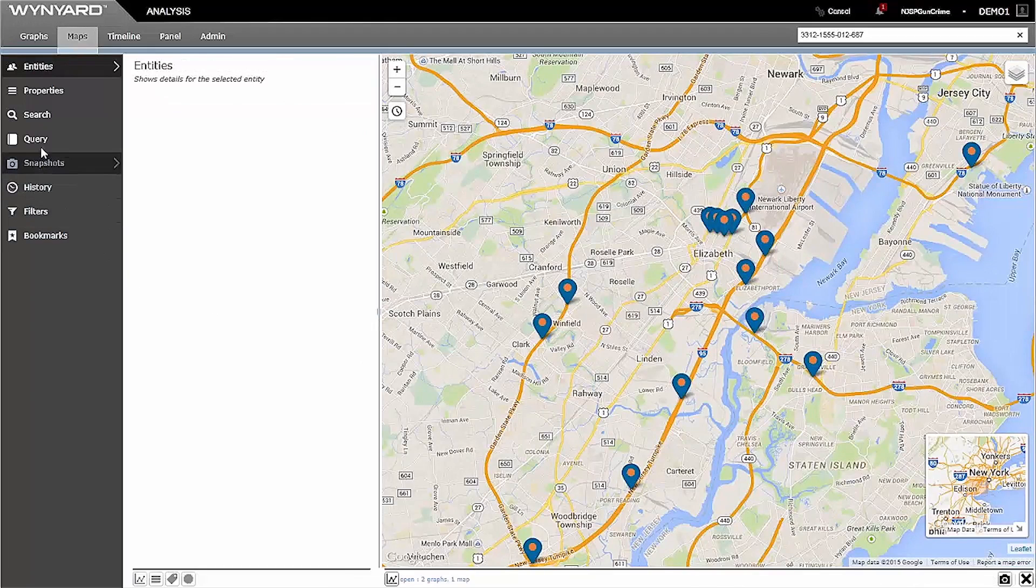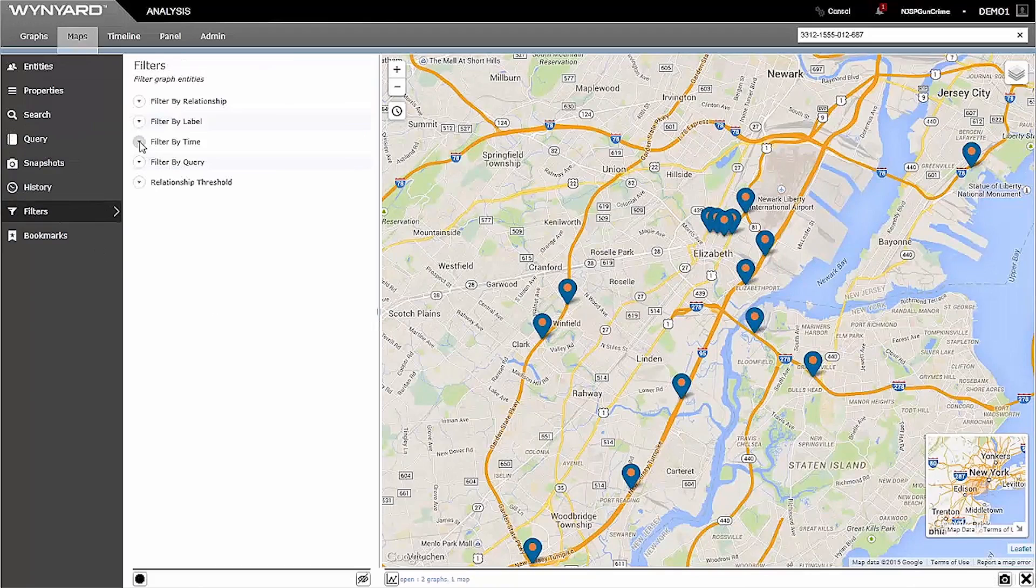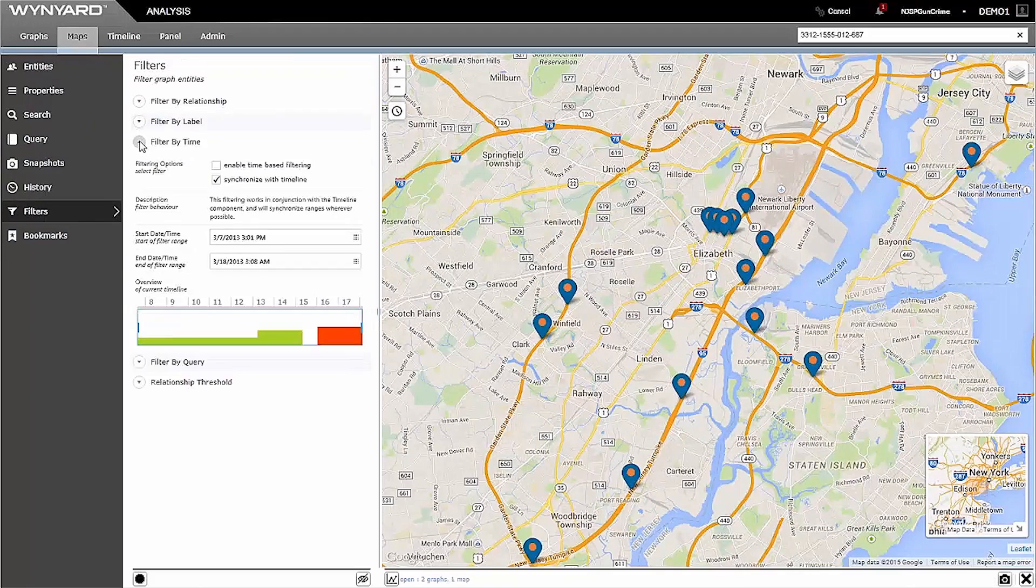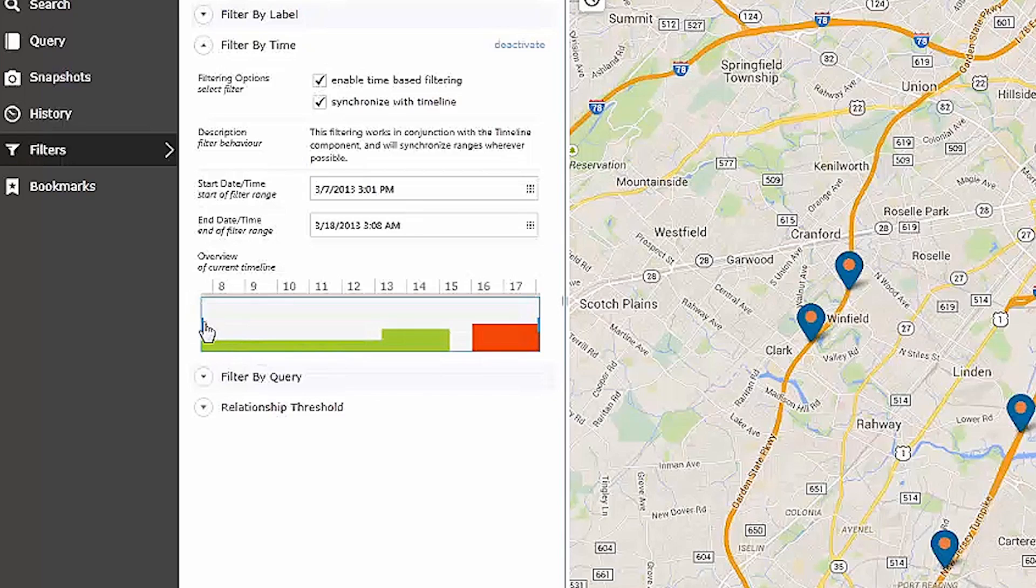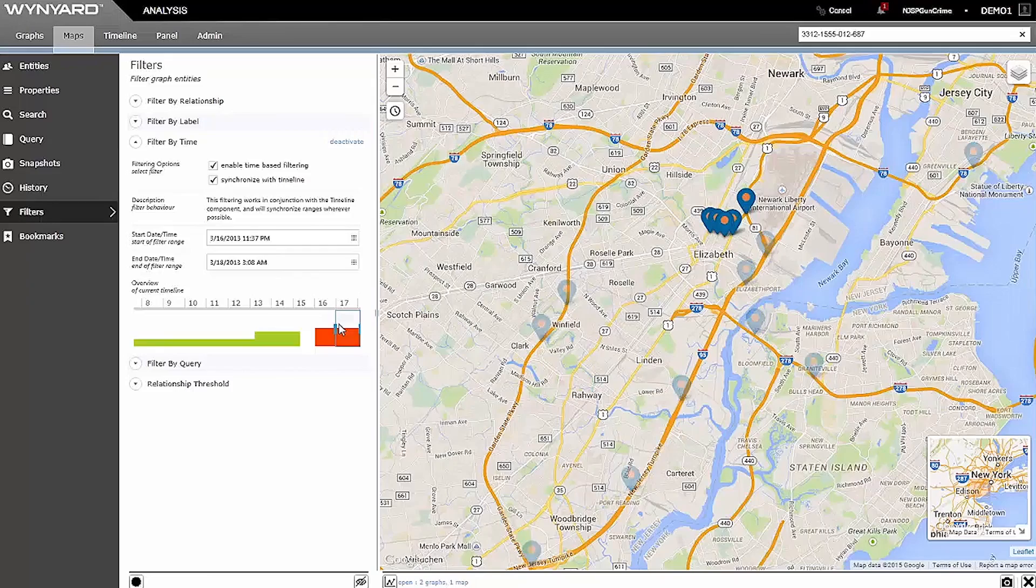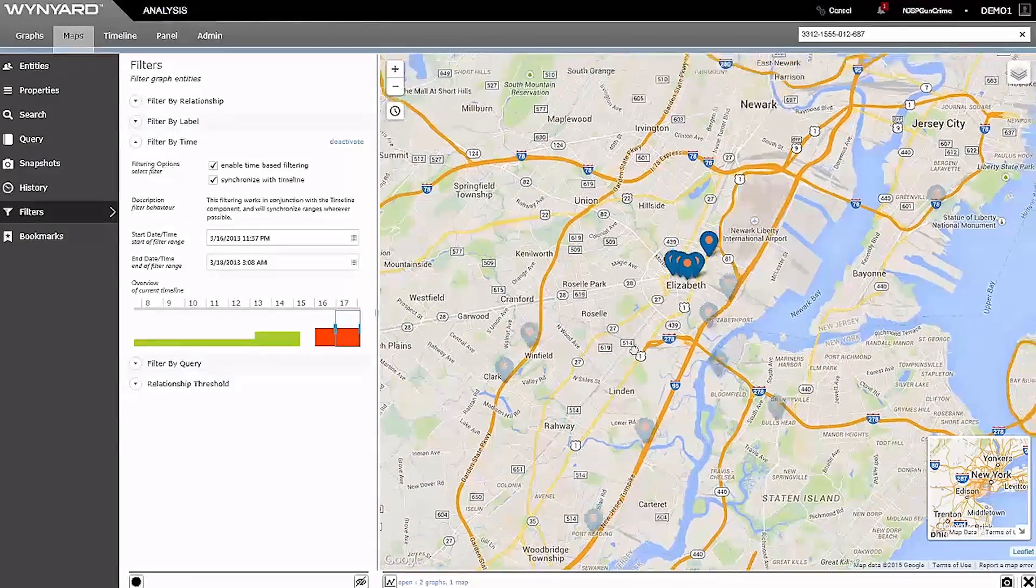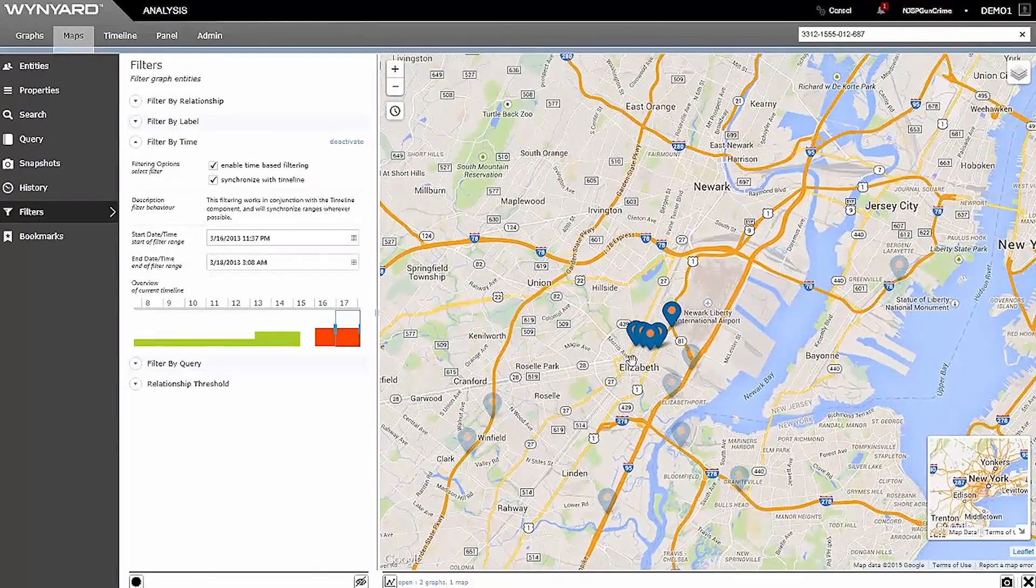If I turn on my timeline filter here and tune to the day of the murder, which was March 17th, I can see exactly where Arturo was at that particular time.